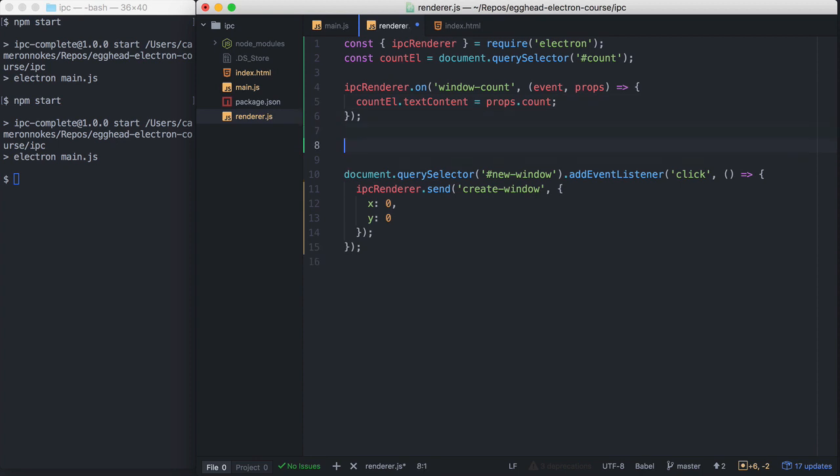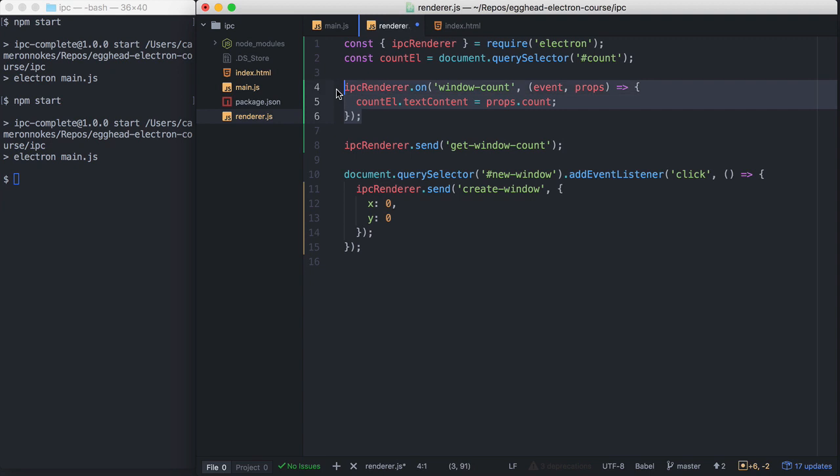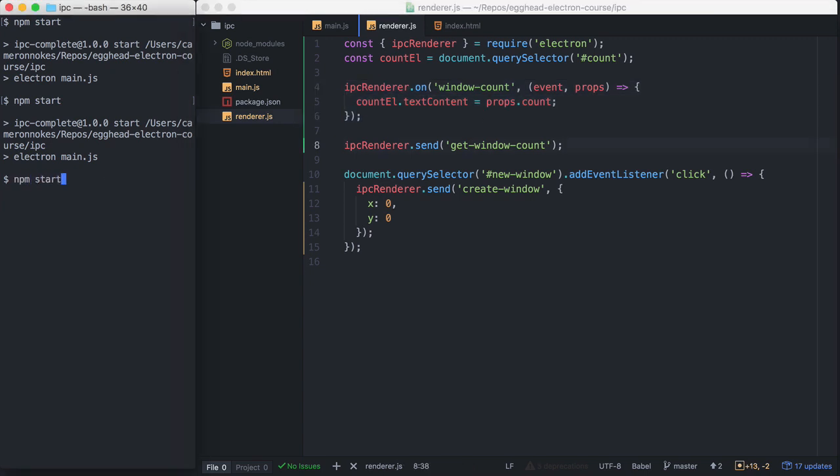Then we also need to get this information initially when this renderer process first loads. So we're going to call IPC render send get-window-count. So this will send the message to the main. That will then send back a window-count message that we'll receive right here. And then update the DOM. Okay, let's try this out.